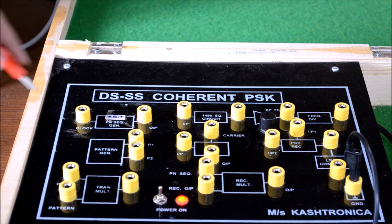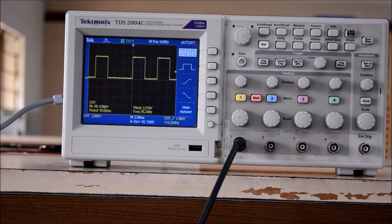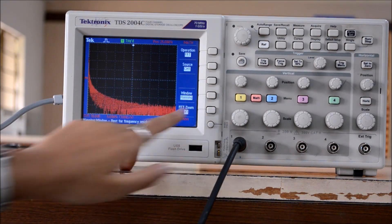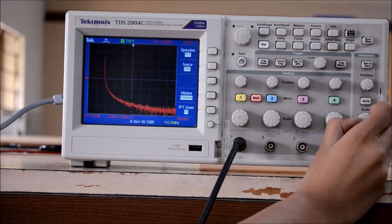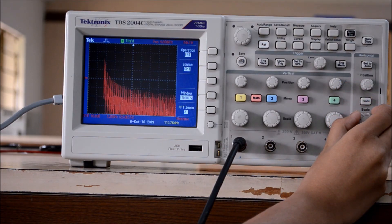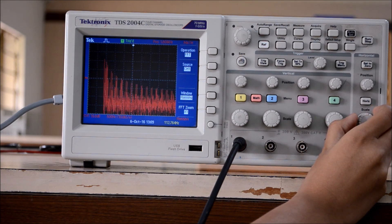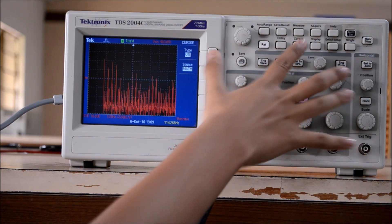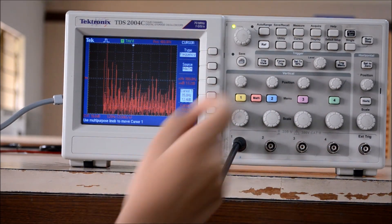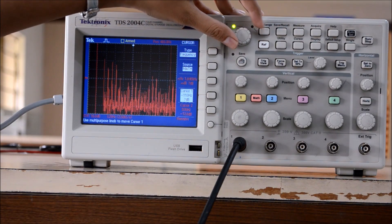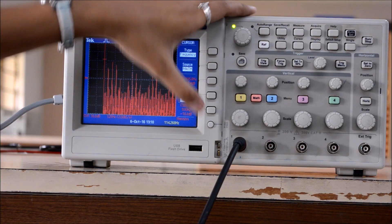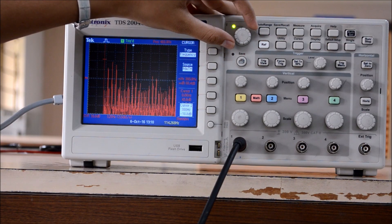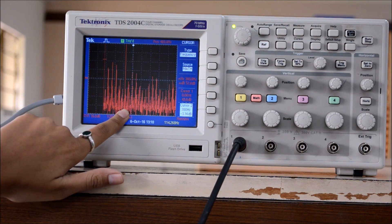Now we will observe the spectrums. First, we will see the bit pattern spectrum. This is the bit pattern. We will go into the math function and set it to panning, then adjust to get proper resolution. We go to cursor type frequency, adjust the first cursor to 0 and the second cursor to the first zero crossing, which comes out to be 300 Hz.